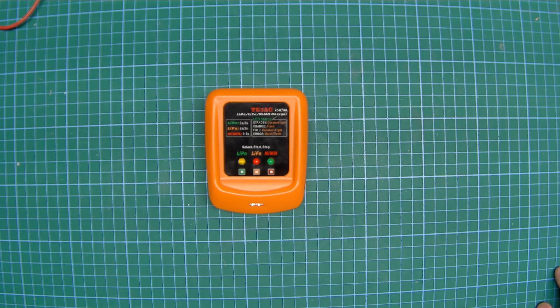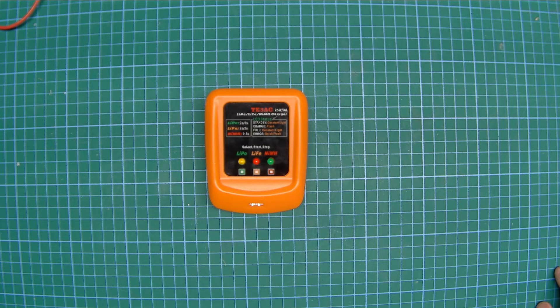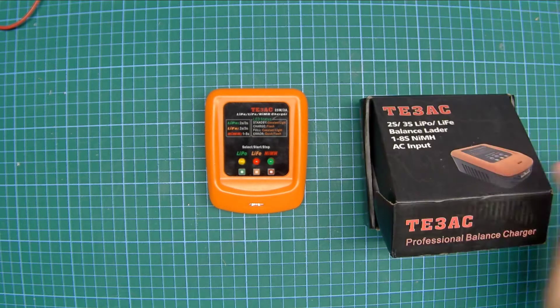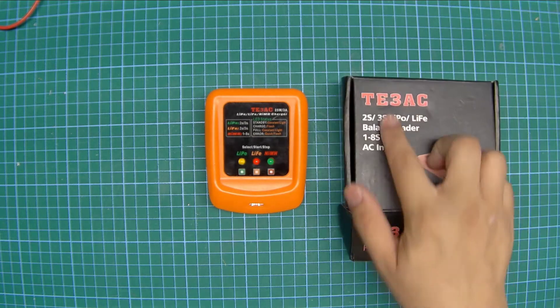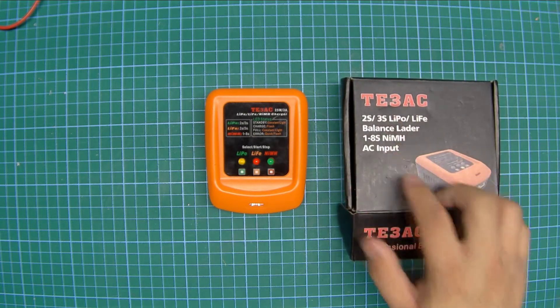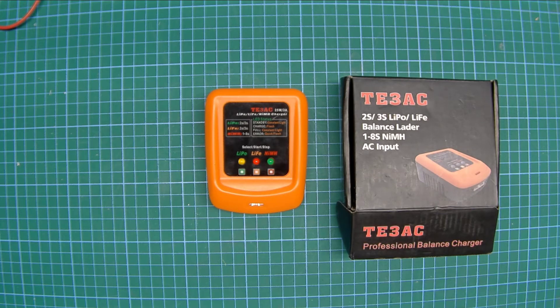Hello YouTube. So tonight I'm going to do a teardown and post-mortem dissection of the TE3 AC lithium polymer battery charger.